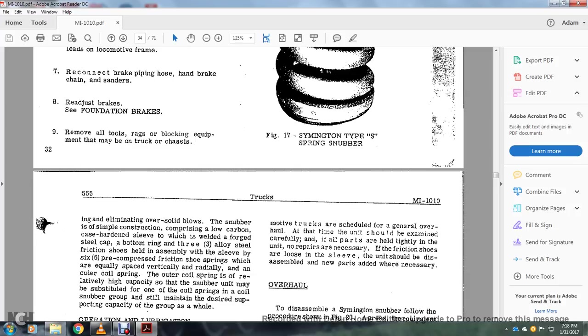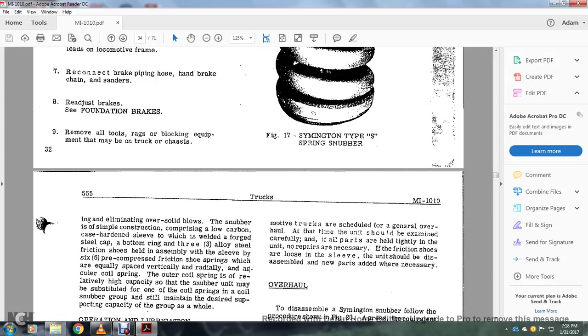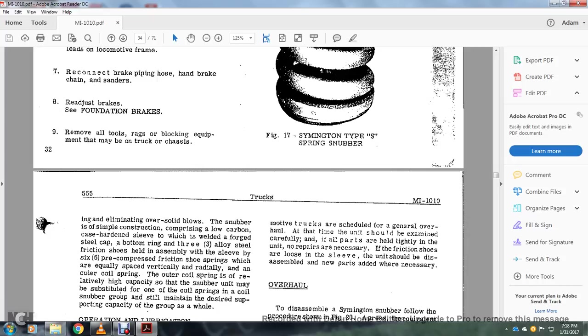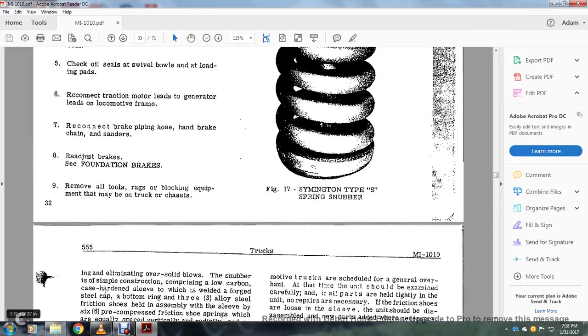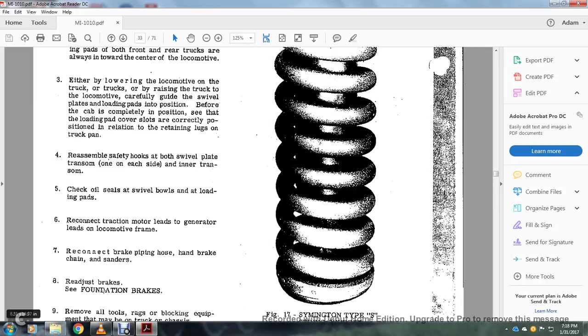The snubber is of simple construction comprising low-carbon case-hardened steel sleeve in which the welded forged steel cap at the bottom ring of the three alloy steel friction shoes held in assembly with the sleeve by the six pre-compressed friction shoe springs which are equally spaced vertically and radially in an outer coil spring. The outer spring is of relatively high capacity so that the snubber unit may be substituted for one of the coil springs in a coil snubber group and still maintain the desired supporting capacity of the group as a whole.